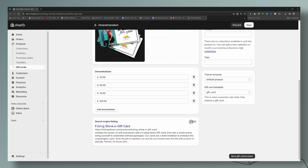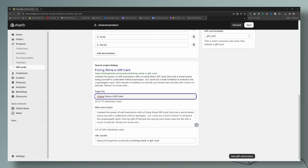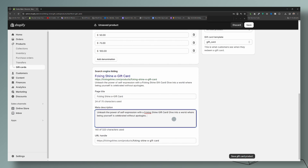For the search engine section, this is how your gift card is going to appear if it comes up in search results. You have 70 characters shown here. This example is 320 characters — I would suggest keeping this under 150 so it doesn't get cut off depending on the search engine your customers may be using. So let's shorten it up: 'Unleash the power of self-expression with the Shine gift card. Dive into a world where being yourself is celebrated without apologies.' Perfect.